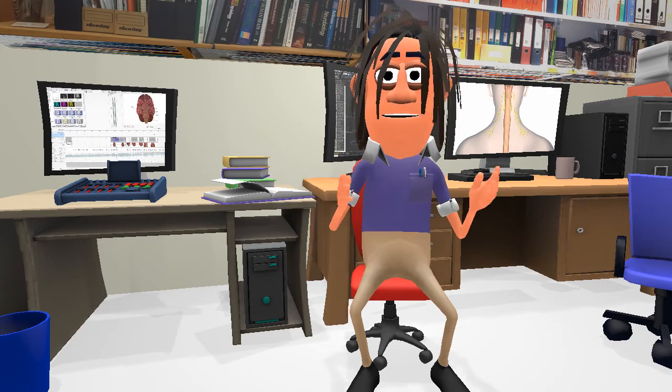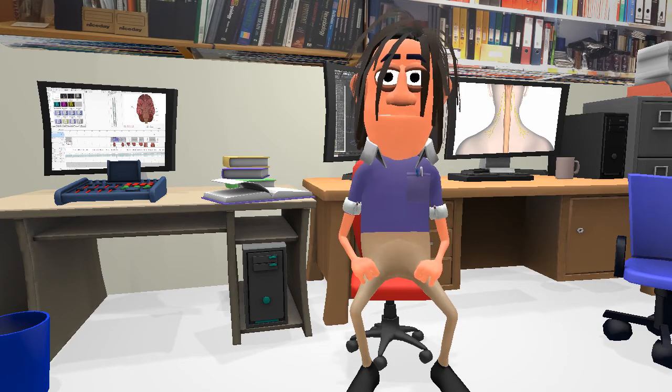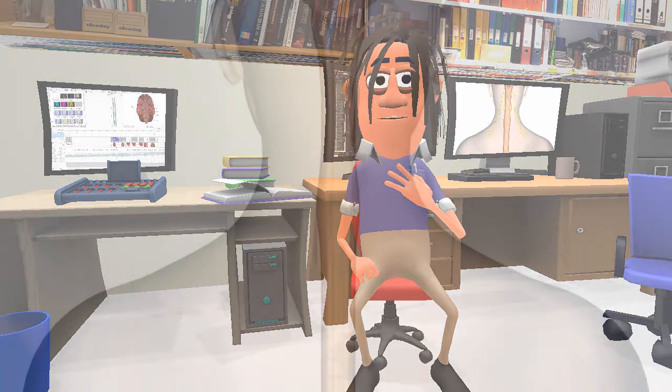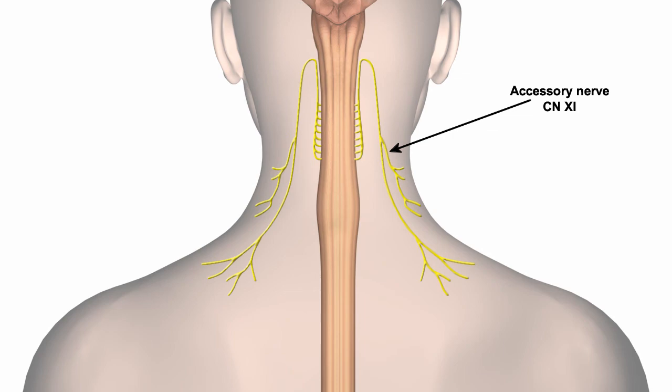And the final nerve to talk about is the accessory nerve. This nerve is unusual in that it emerges from the spinal cord in humans and tracks back into the cranium via the foramen magnum. This is a motor nerve that innervates the muscles of the shoulder and neck, allowing the head to tilt and rotate and the shoulders to be raised.